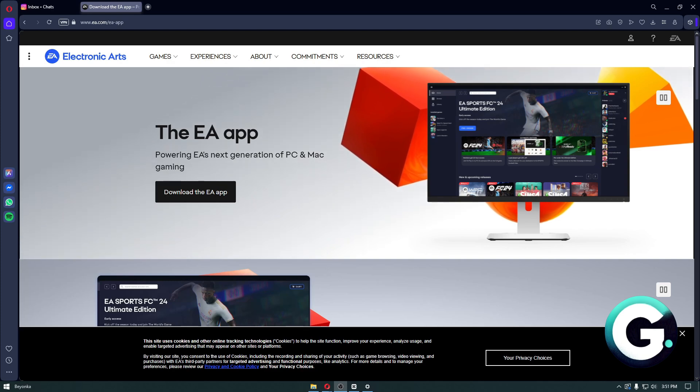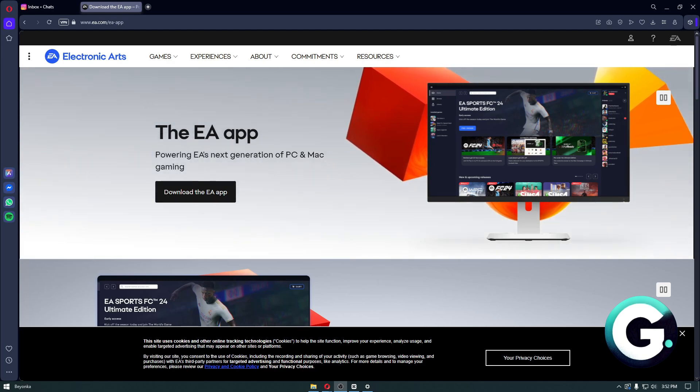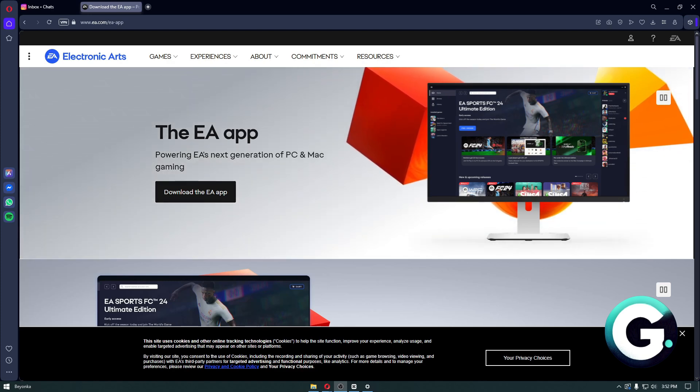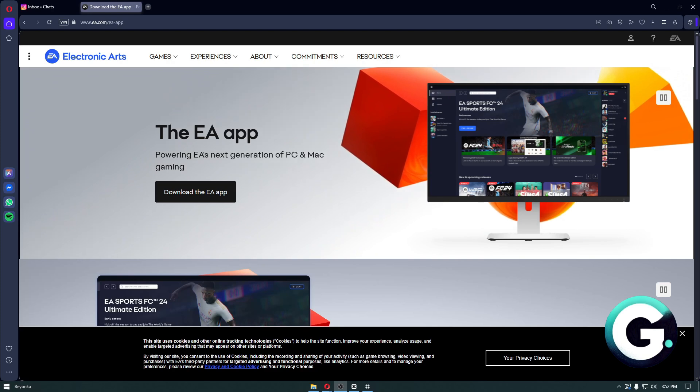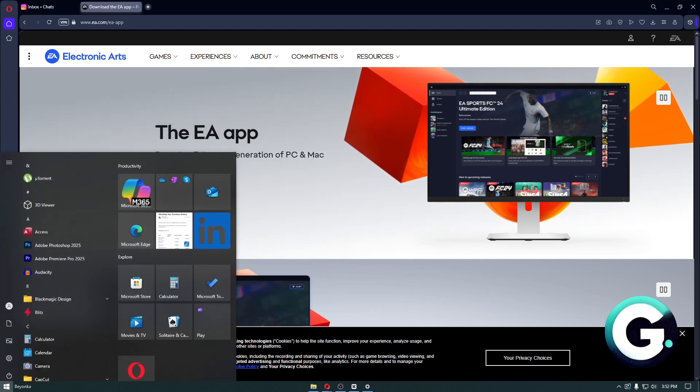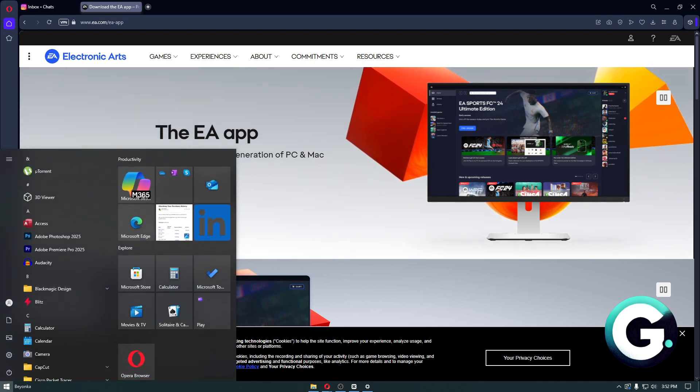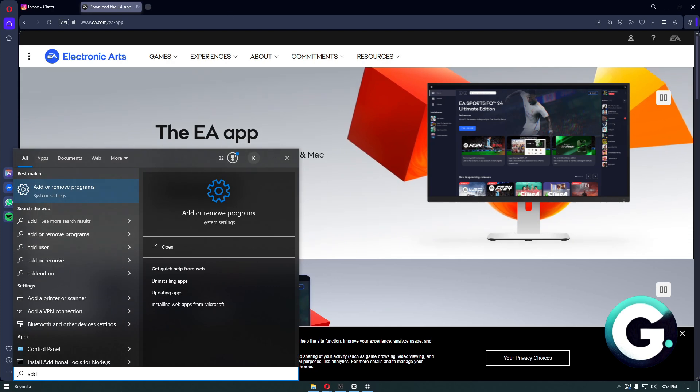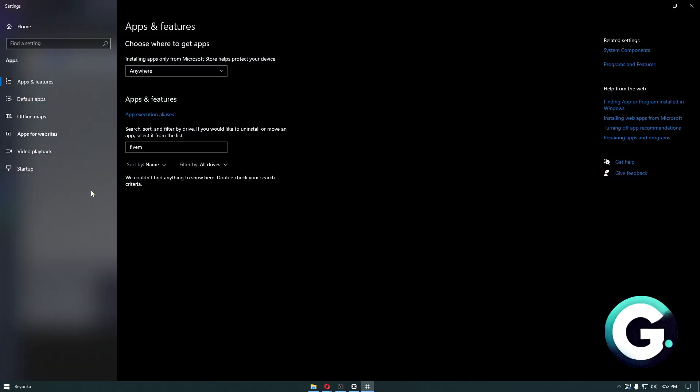To do that, it is extremely simple. Just go ahead and search for "add or remove programs."